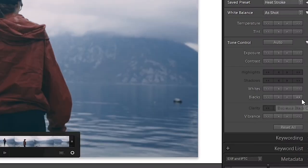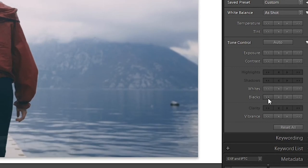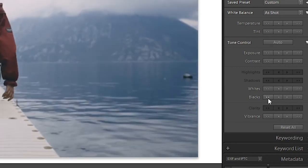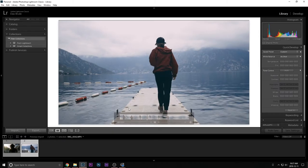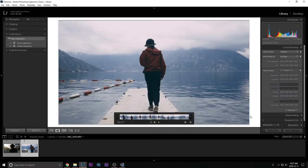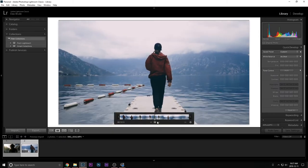I can actually even add more blacks to this, or darken the blacks. And there you go. Now I have my preset saved on here. Beautiful.